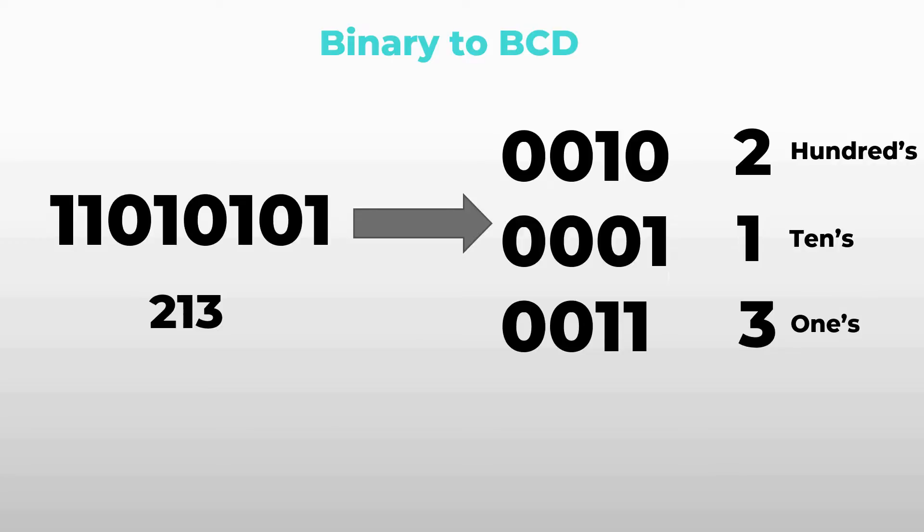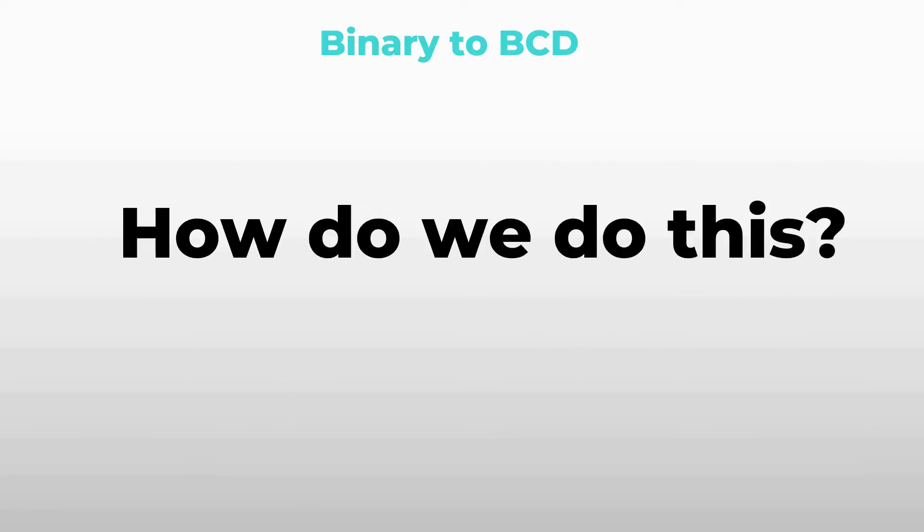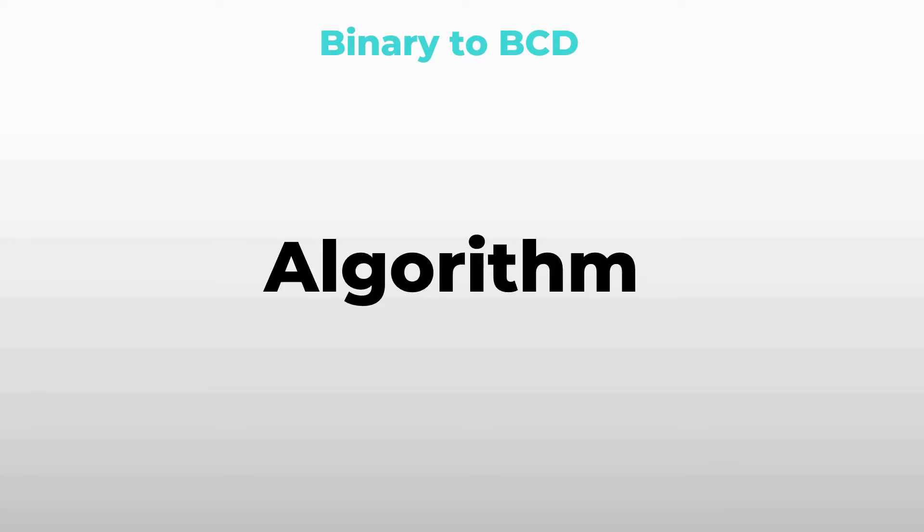So how do we do this? We're gonna use an algorithm. I think it's better to see an example of this algorithm in action. So let's go through this example that I've prepared for you guys.